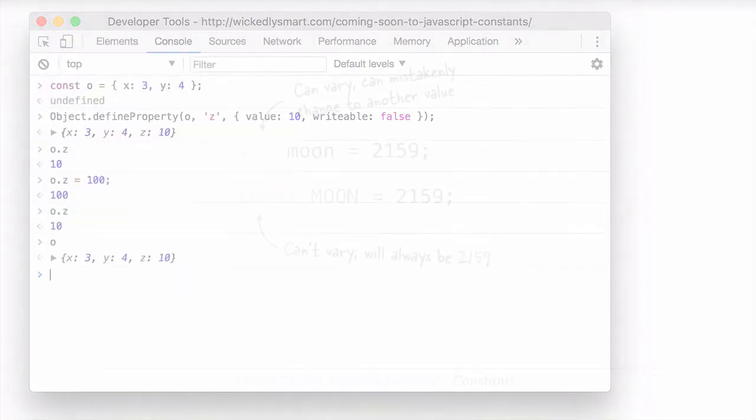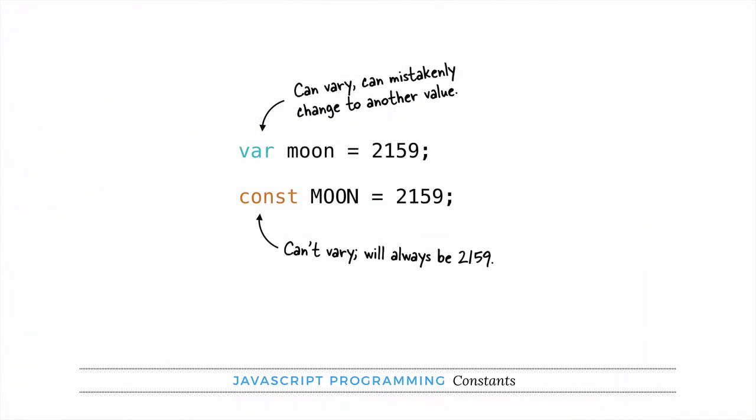Now at this point you might be wondering, well why would I need to use a constant if I have a value that doesn't change, say the diameter of the moon? Can't I just assign that value to a variable and just make sure I never change it? One advantage of constants is that they help prevent you from changing the value of a variable by mistake. It's easy, especially in a big program with lots of code, to forget what you're using a variable for and then make that mistake of changing it when you didn't really want to.